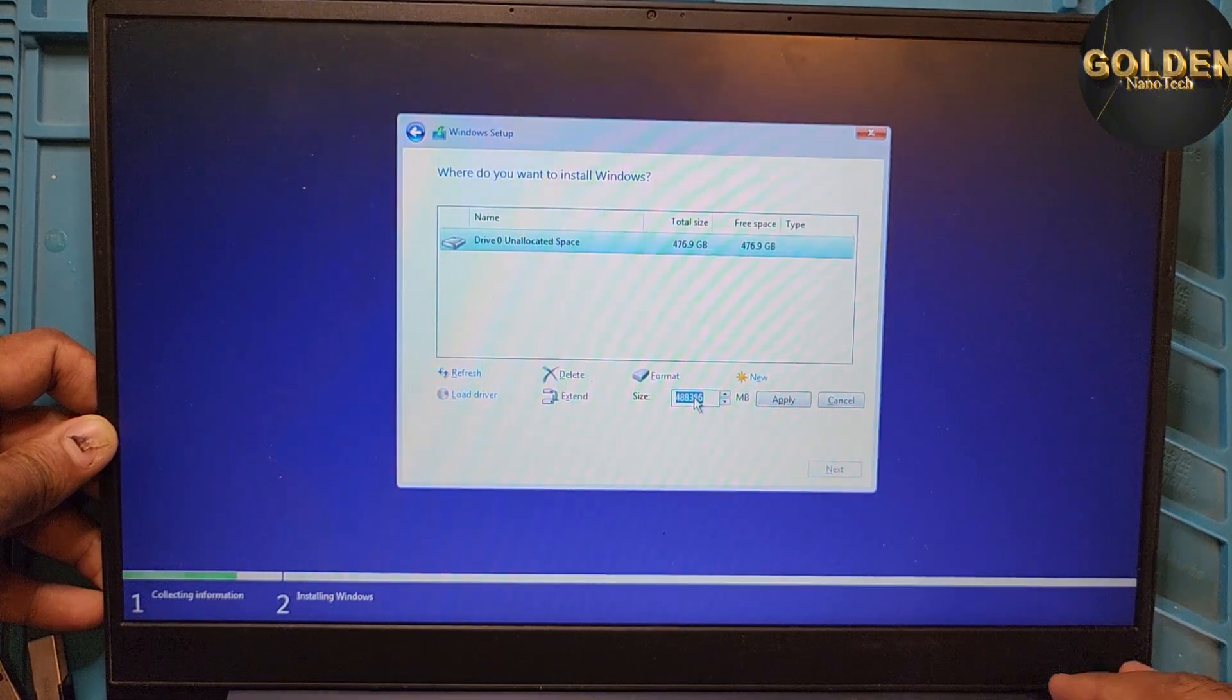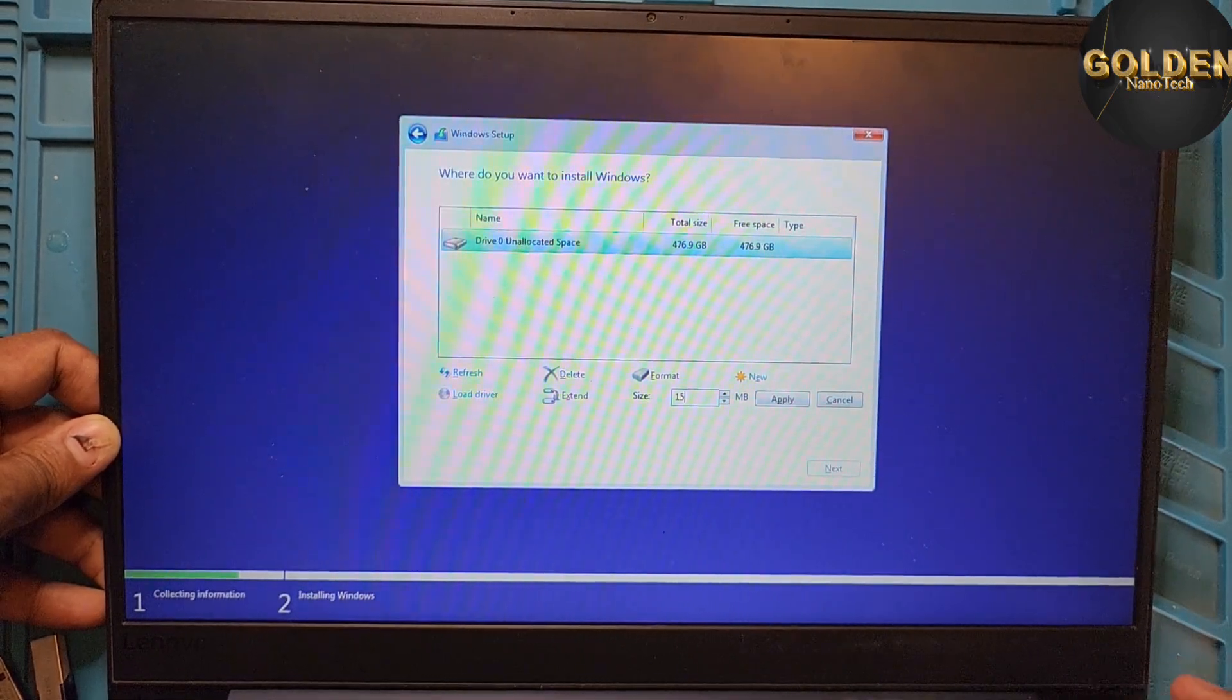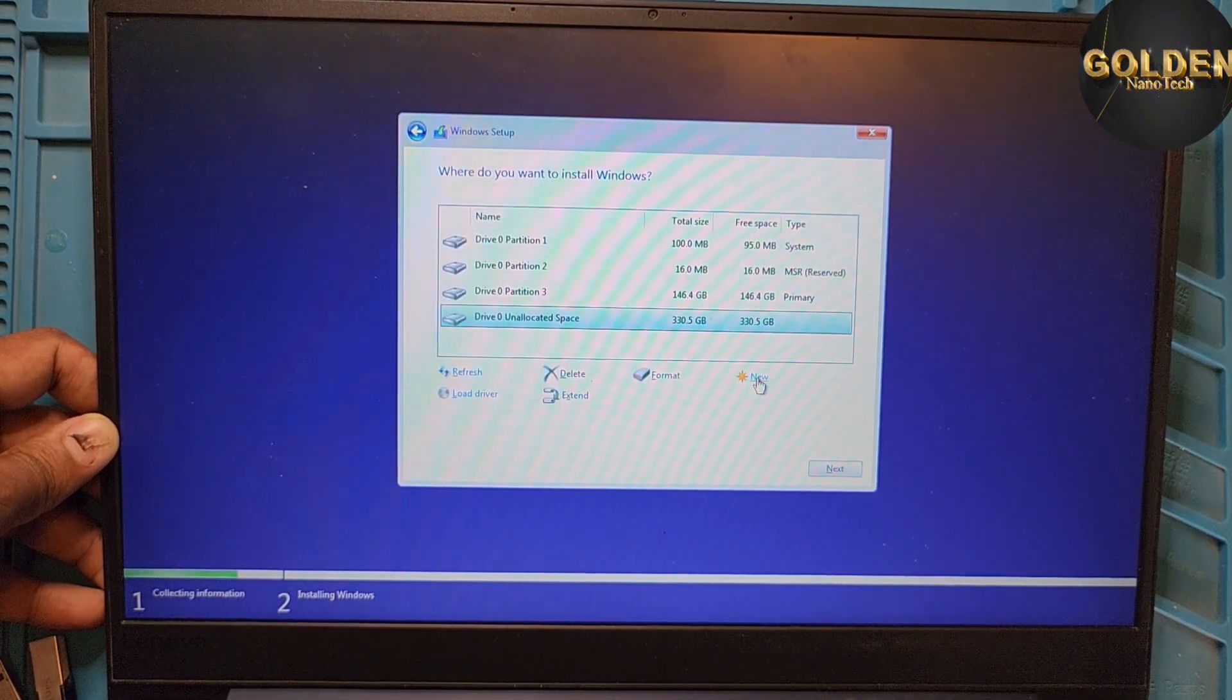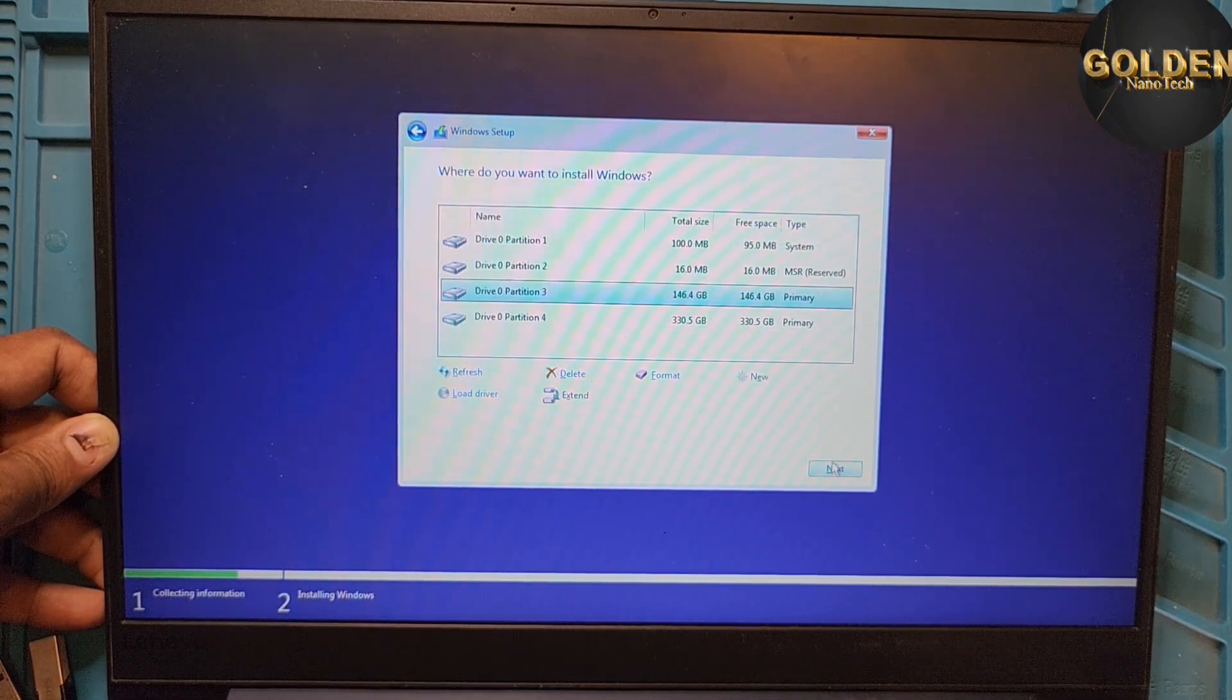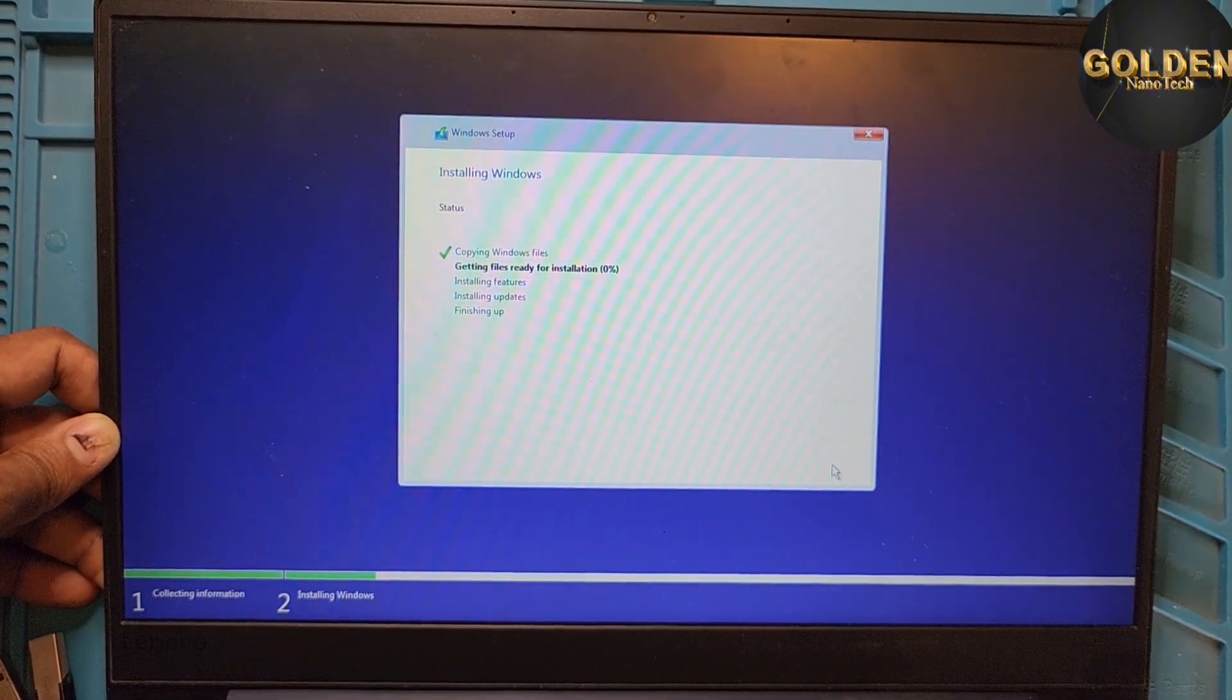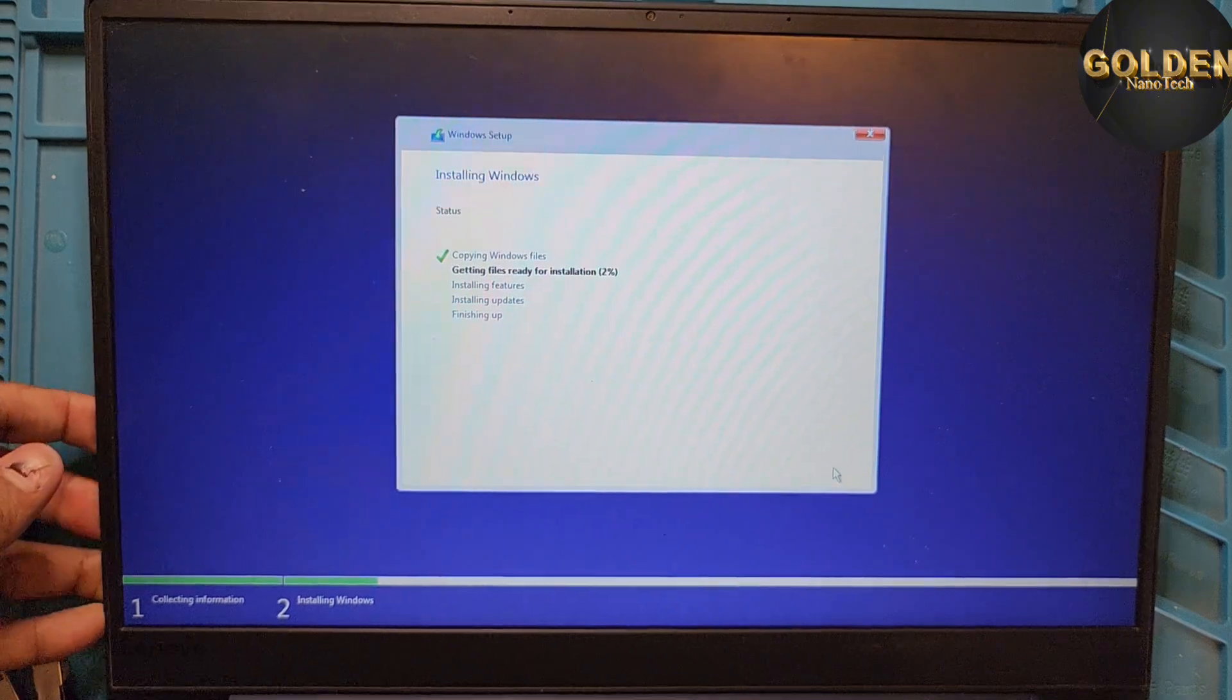150GB for the C drive. And other partition, 330GB for the D drive I make. And go to the third partition number 3 and press Next to install the Windows. Now you can see it takes very fast to install the Windows. Started Windows installing, copying files.